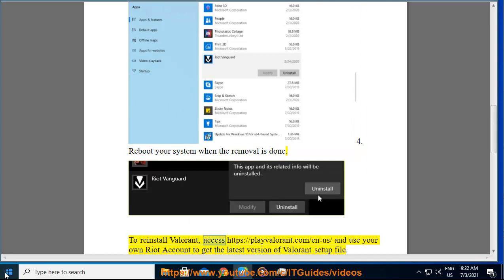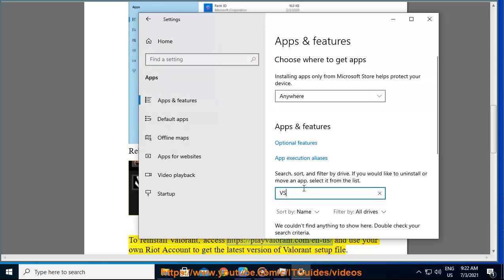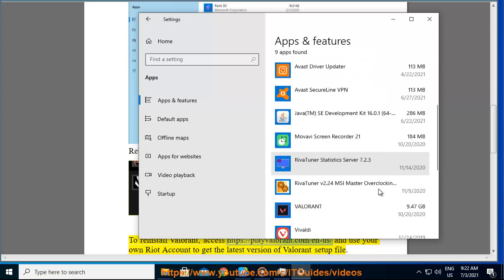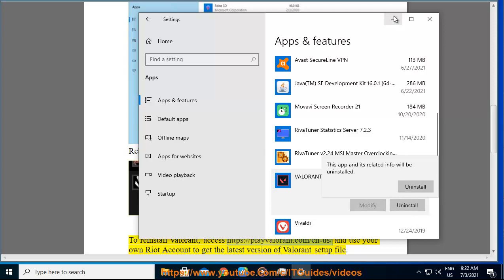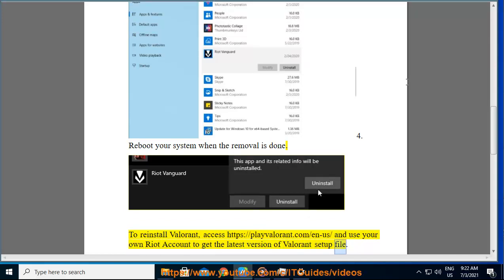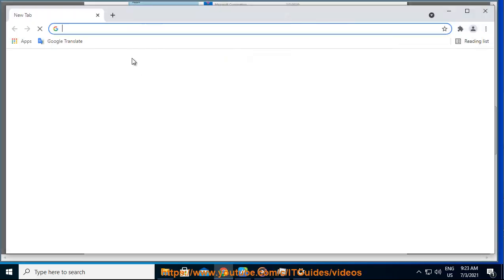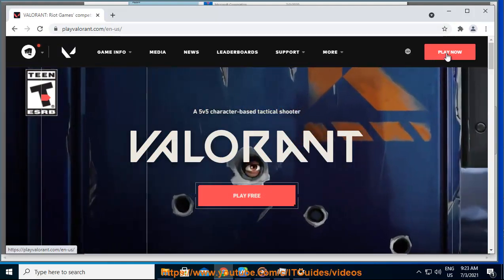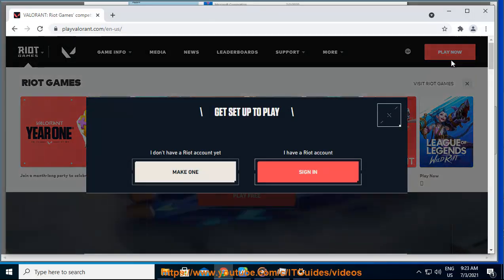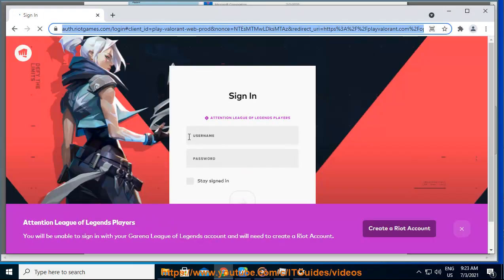To reinstall Valorant, access the latest version of Valorant's setup file. For more information, visit the app and save the latest version of Valorant's setup file.